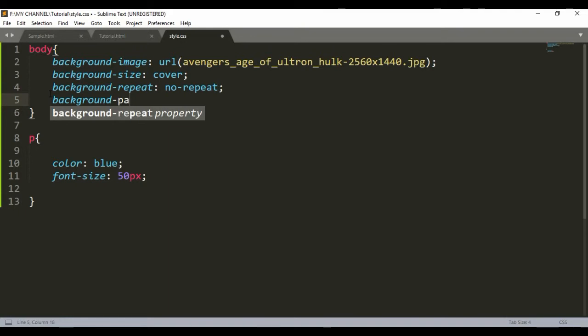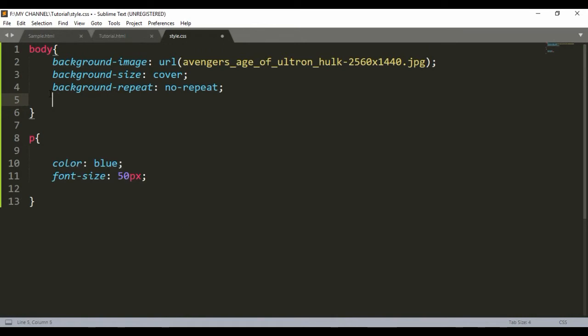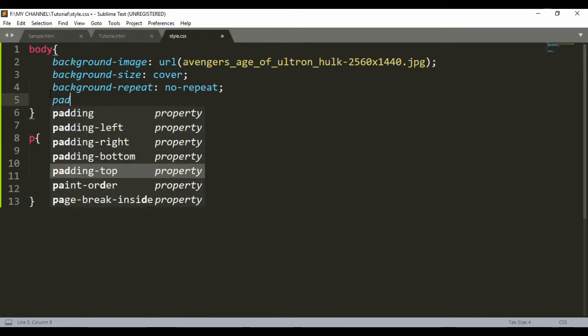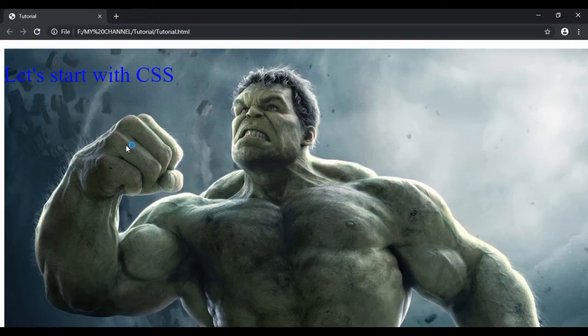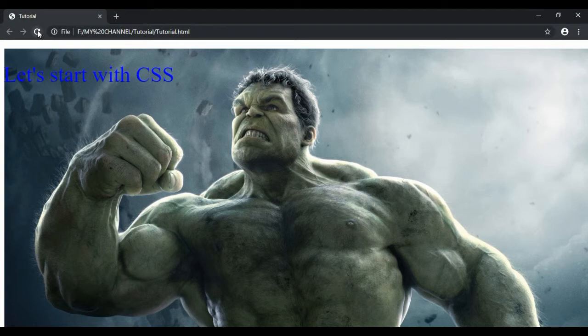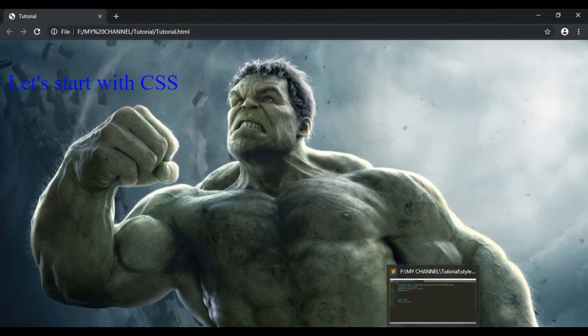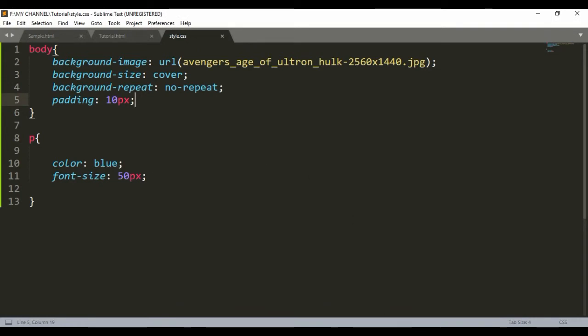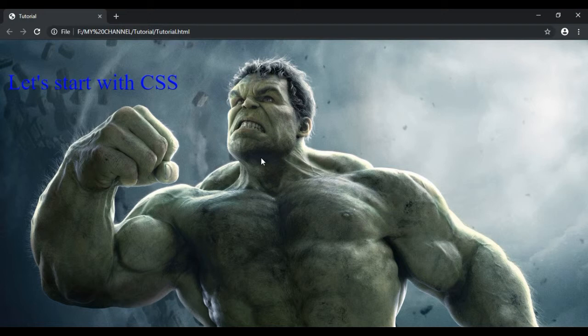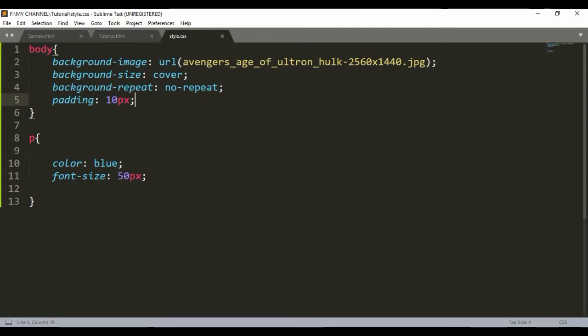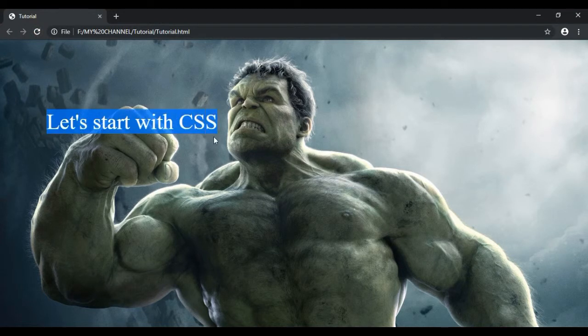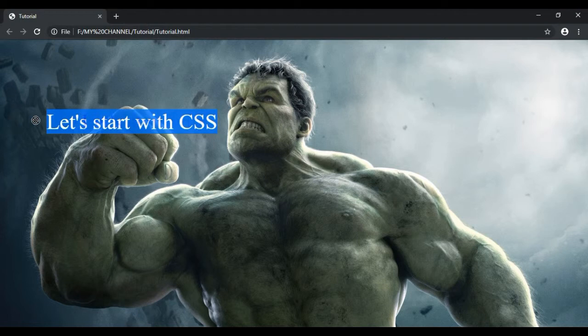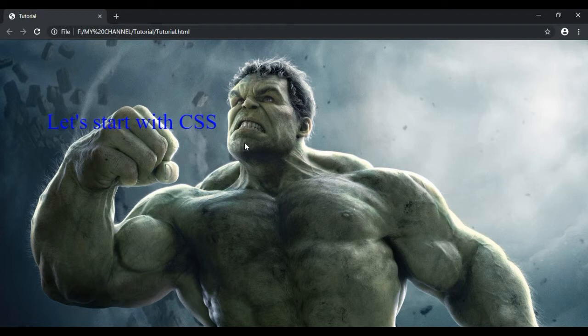Instead of background-position you can also use padding. And what padding does is - if I simply write padding - then from top, bottom, right, and left from anywhere it will take the value. If I give here 100 pixels, save it and head back to the browser, refresh. See, this text has changed its position 100 pixels from top, which means as much space it can take or consume by leaving the 100 pixels of space.